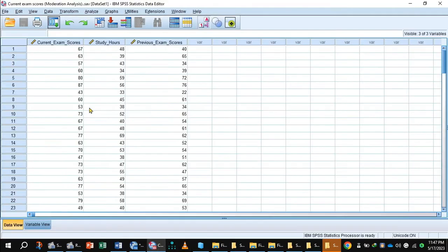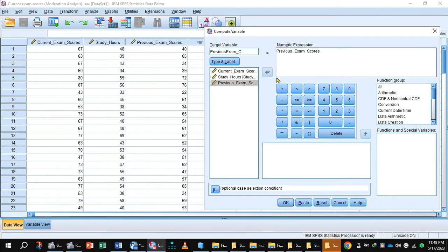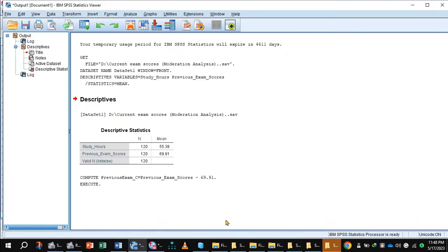Go to data view. For centering values, click Transform > Compute Variable. In the target variable, write 'previous exam score' for centering. Shift previous exam to the numeric expression, insert the minus sign and the mean value of previous exam, which is 69.91. Press OK. The command has been executed.